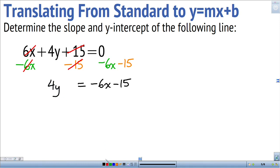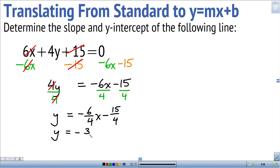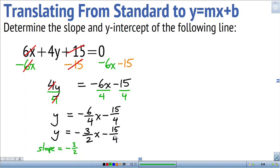Now I just need to divide away the 4 that's multiplying with y, so we divide each term by 4. That gives y equals negative 6-over-4 x minus 15-over-4. I can reduce the first fraction by dividing both numbers by 2, giving y equals negative 3-halves x minus 15-quarters. So the slope is negative 3-halves and the y-intercept is negative 15-quarters.